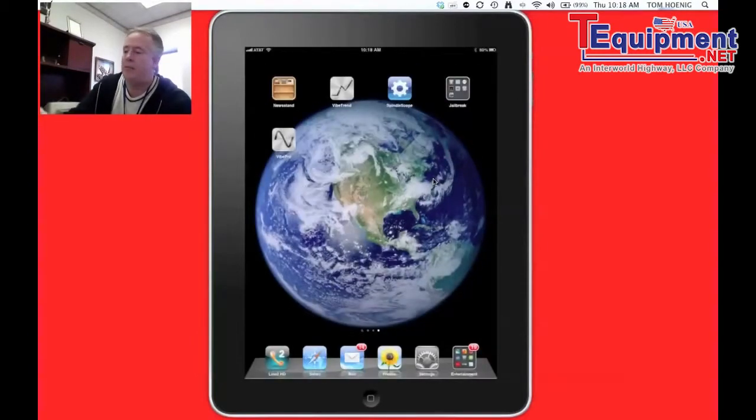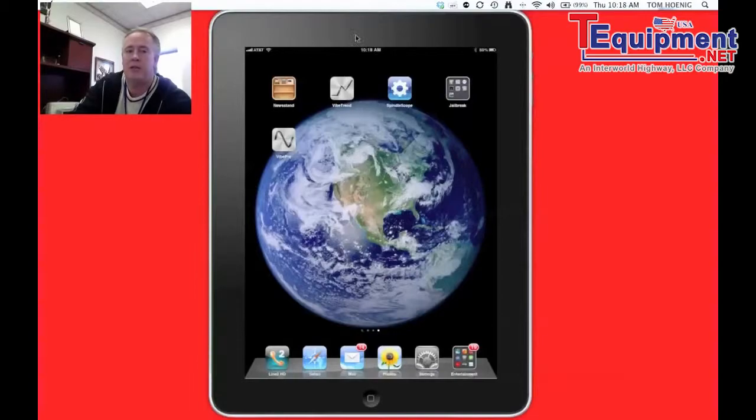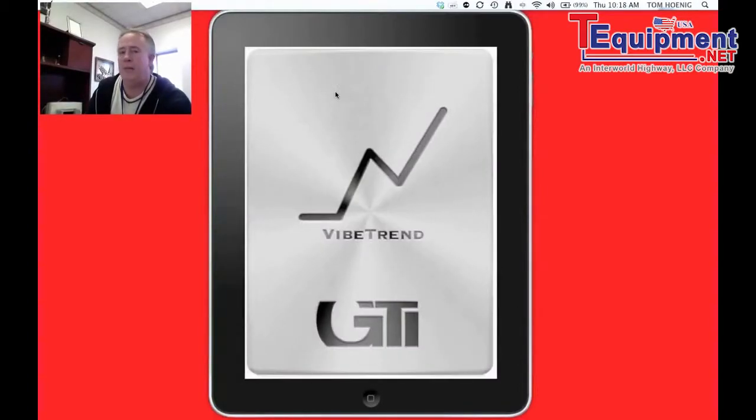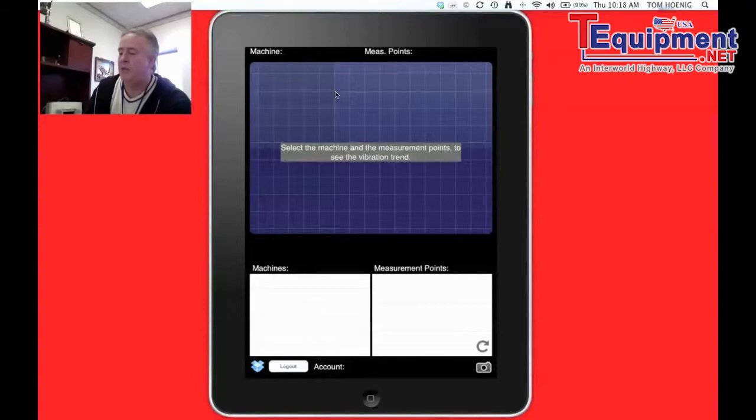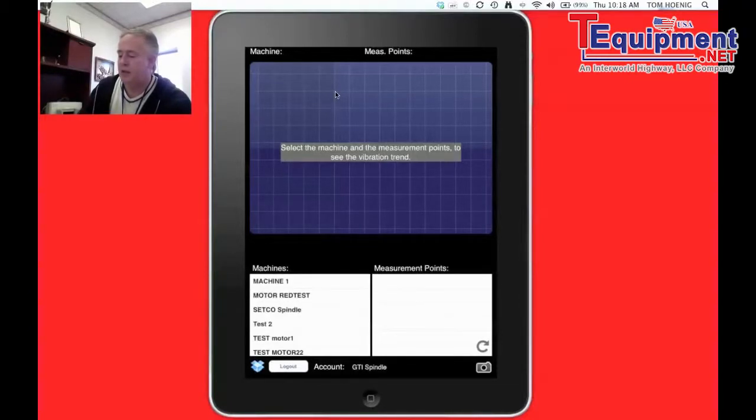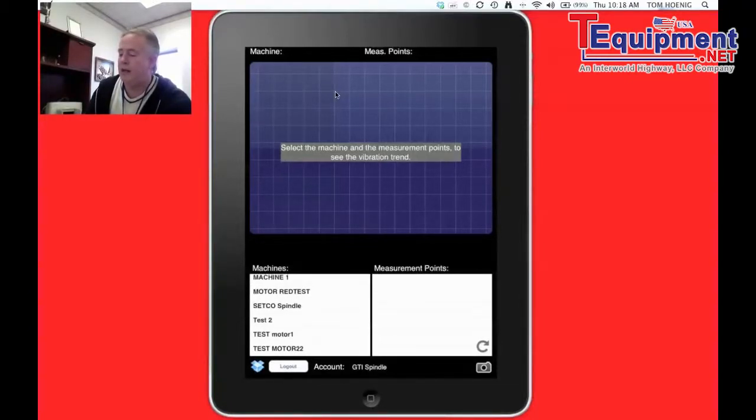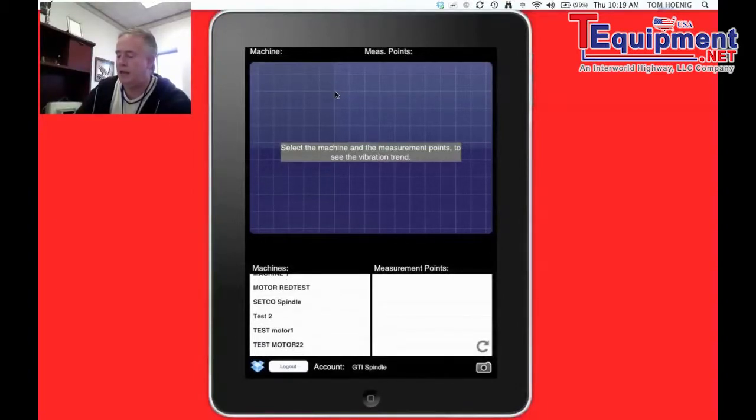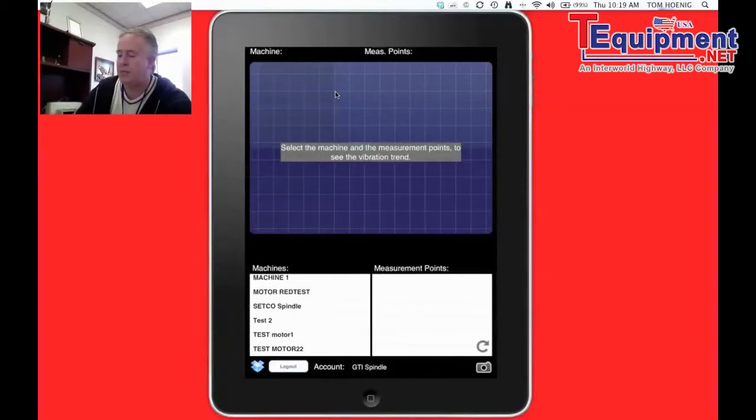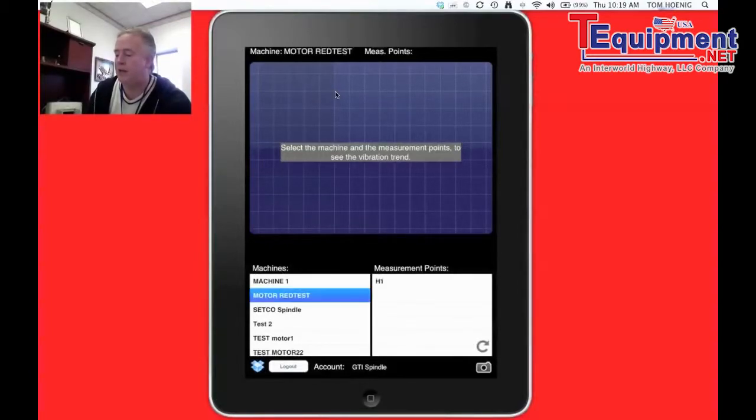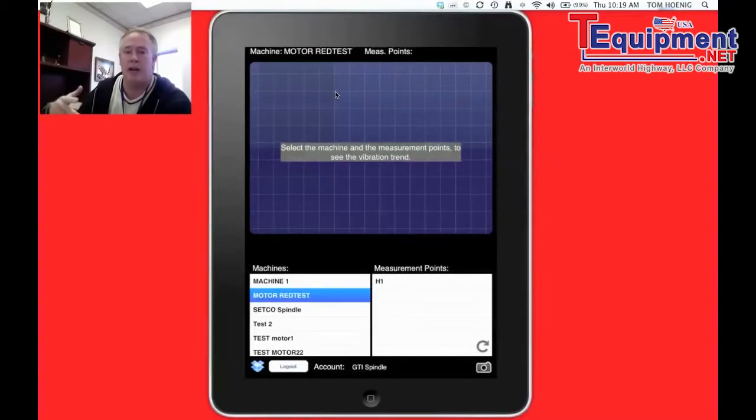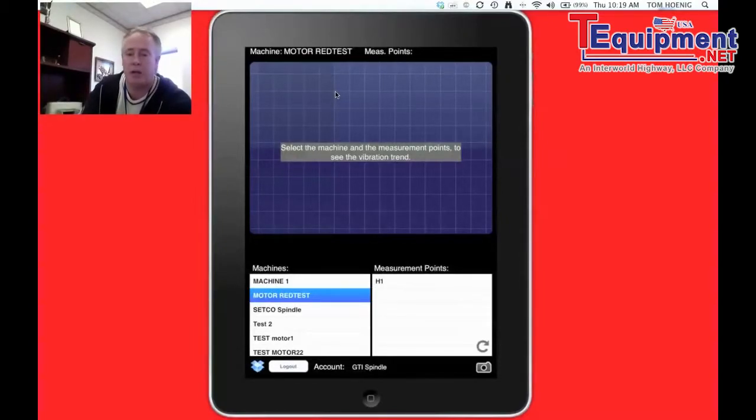You can see VibeTrend here on the screen. We just tap that app, and immediately it pops up. And we're going to see that same list, and our motor red isn't up there yet. So let's just refresh it real quick. We'll just hit the refresh button, and test motor red right here. Here it is, and there's H1. Now, I can't see a trend. We only took one reading. There's no trend in one reading.